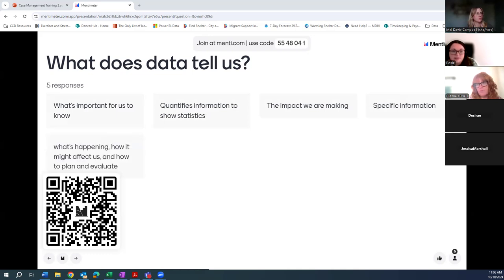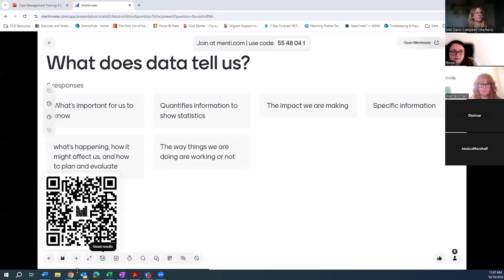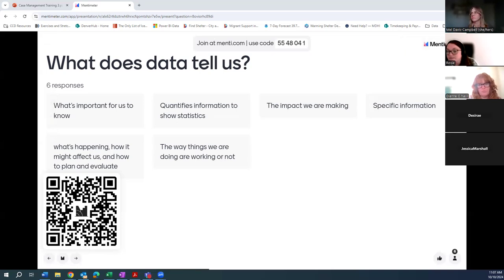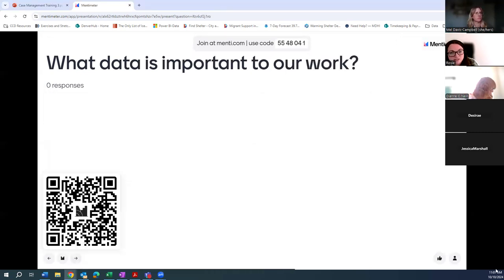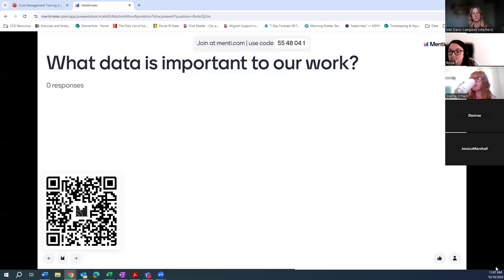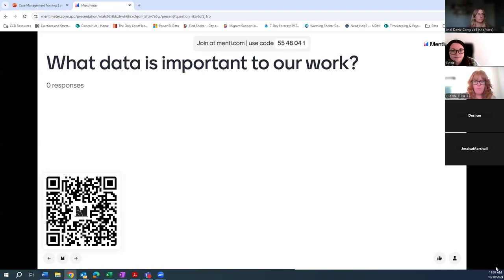Data tells us what's happening, how it might affect us, and how to plan and evaluate. It tells us the way things are working or not — definitely evaluation. We need data to evaluate. Some folks touched on that in terms of evaluation, what's working and what's not, our impact, case notes, progress benchmarks, making sure clients are on track and meeting their goals.